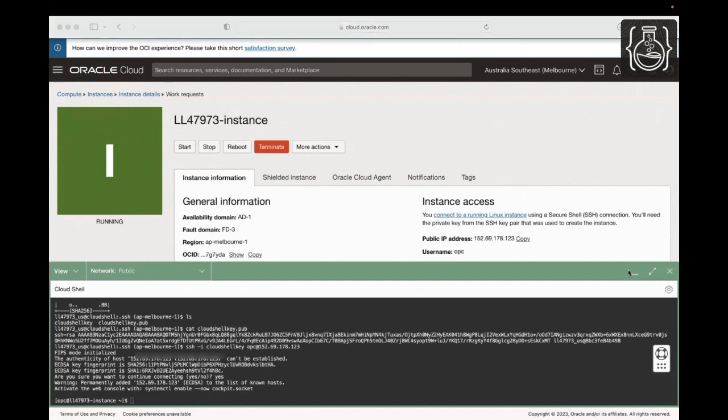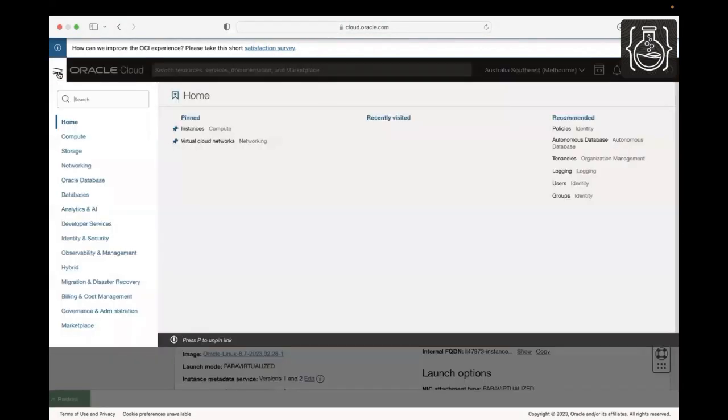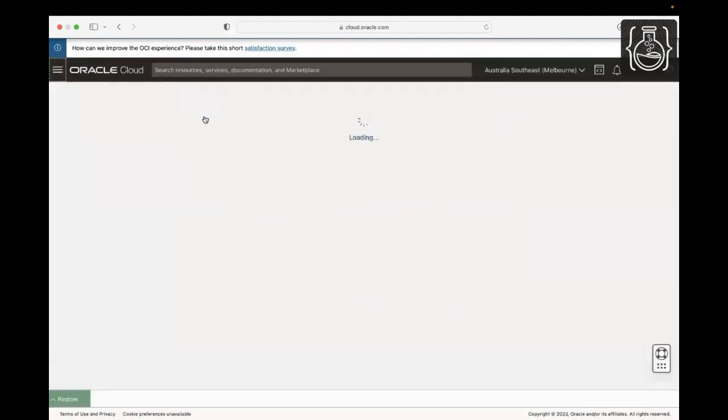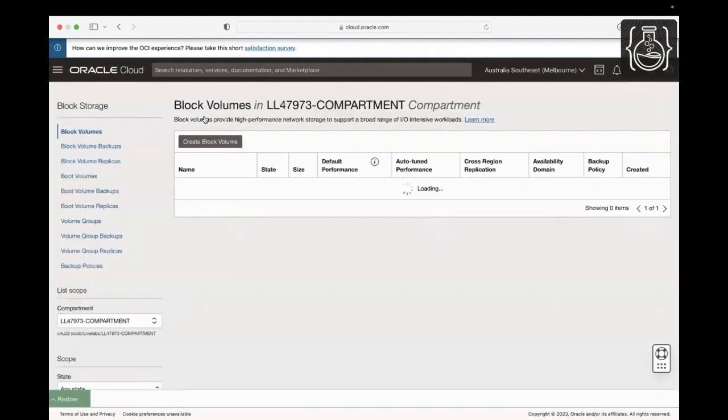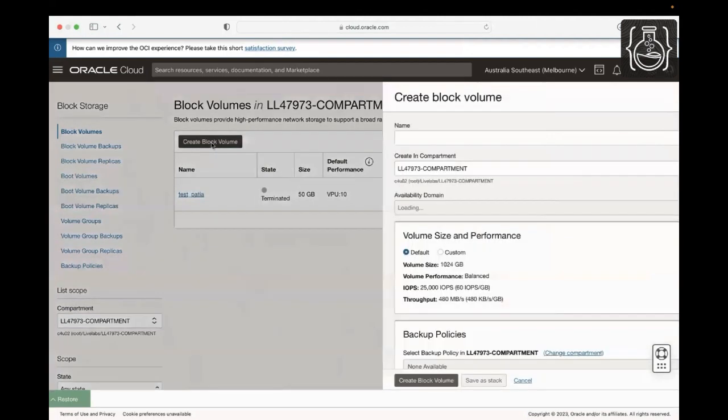Now, we will create a block volume and attach a block volume to our instance. Click the navigation menu in the upper left, then Storage and then click Block Storage. As we are already in the assigned compartment, click on Create Block Volume.